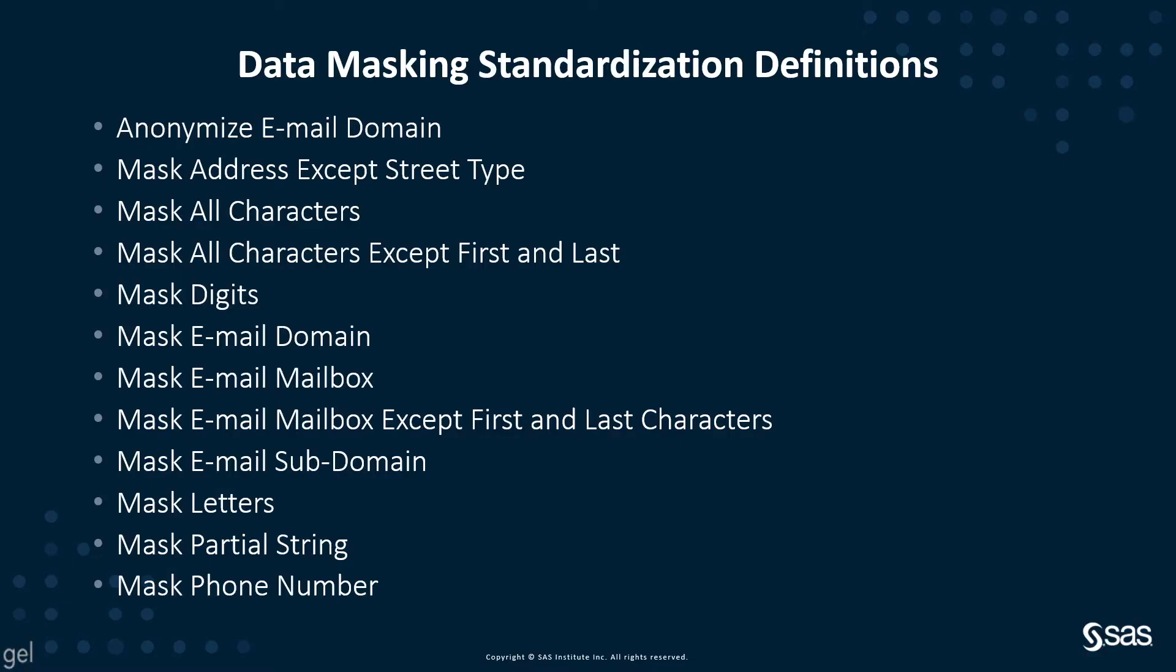Anonymizing and masking data is useful to prevent unauthorized users from viewing sensitive data. And the SAS Quality Knowledge Base has many out-of-the-box standardization definitions to help you do this as part of your data preparation efforts.